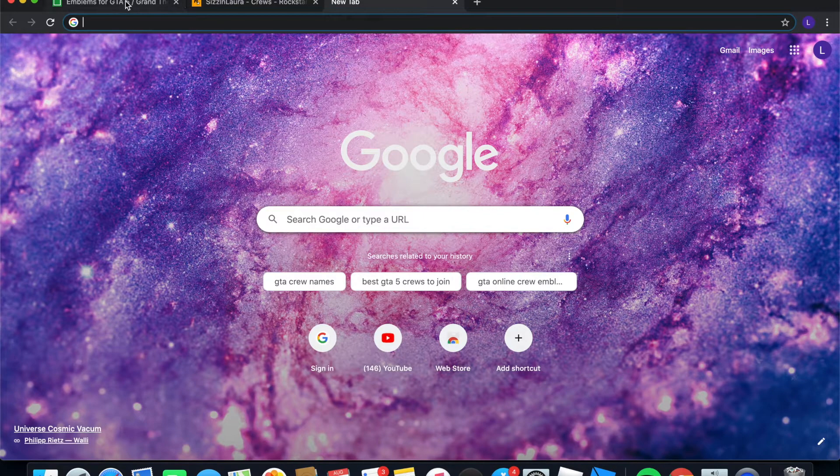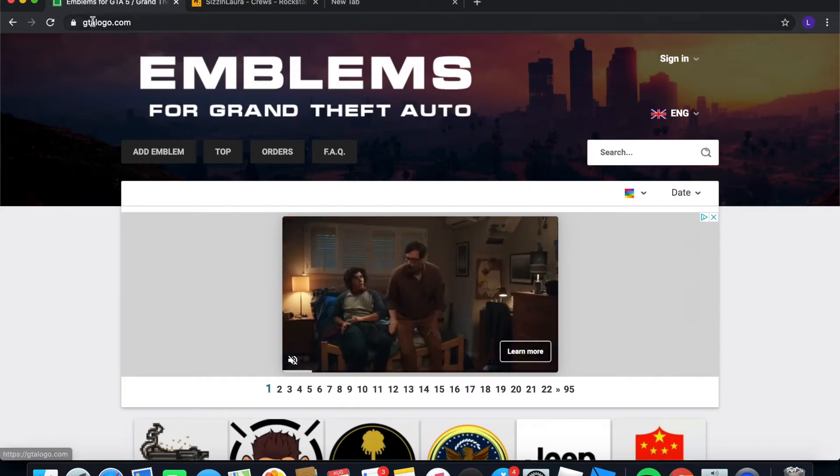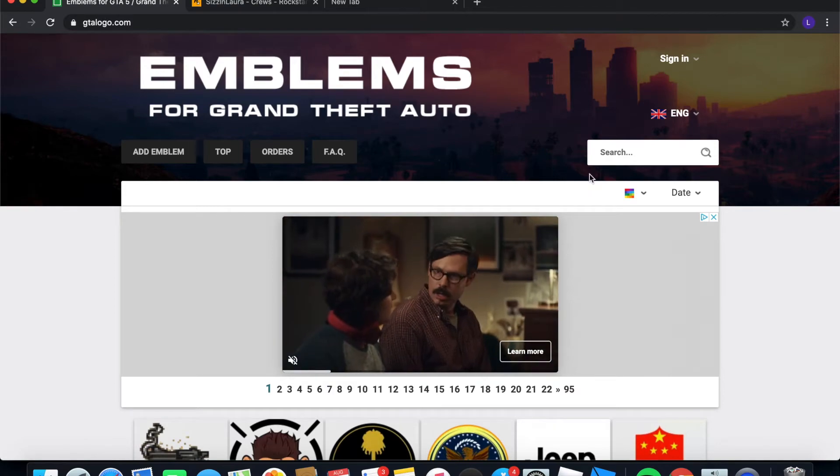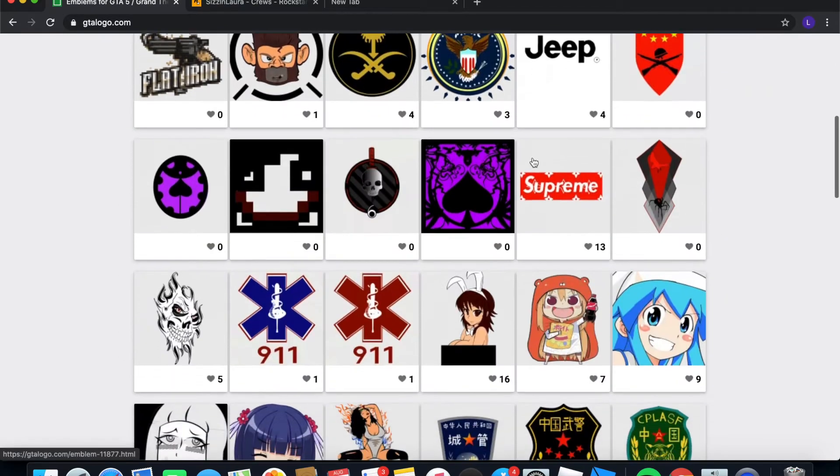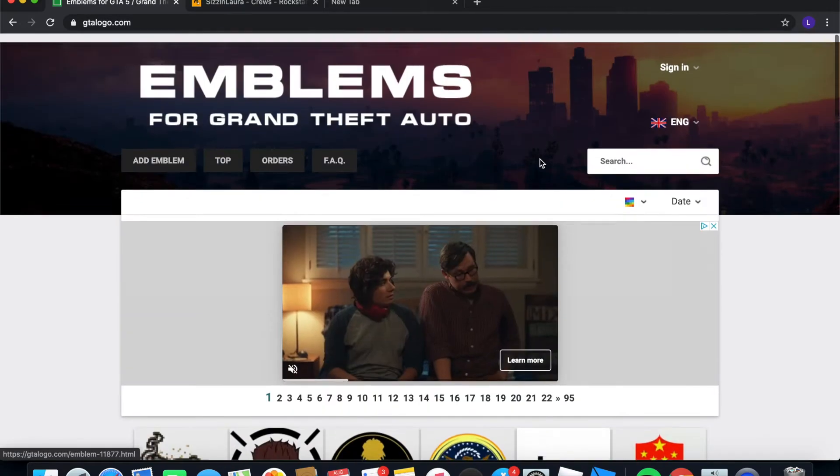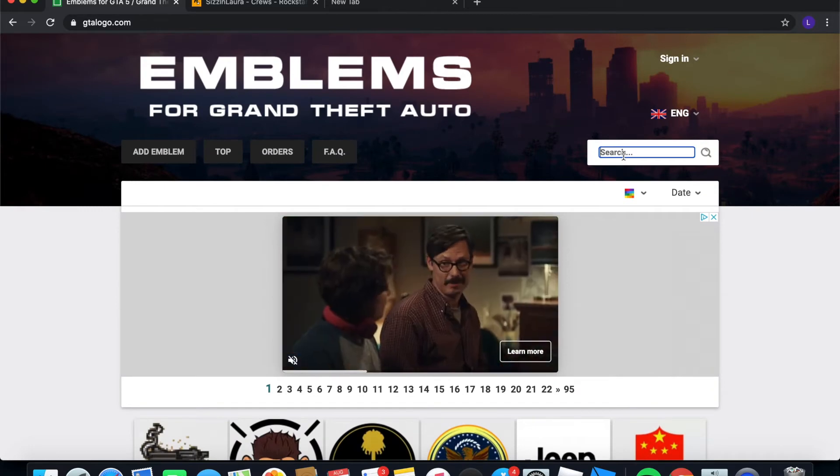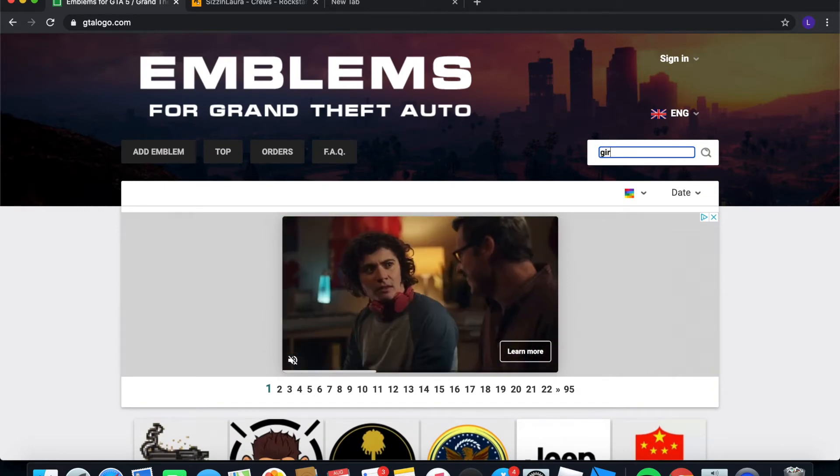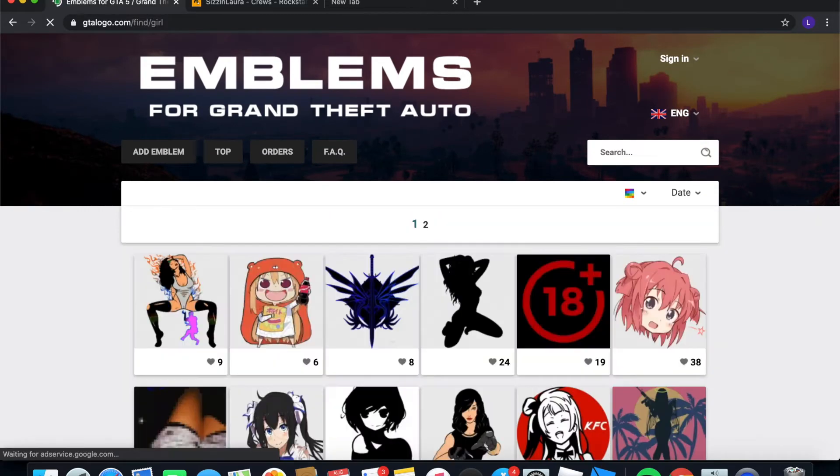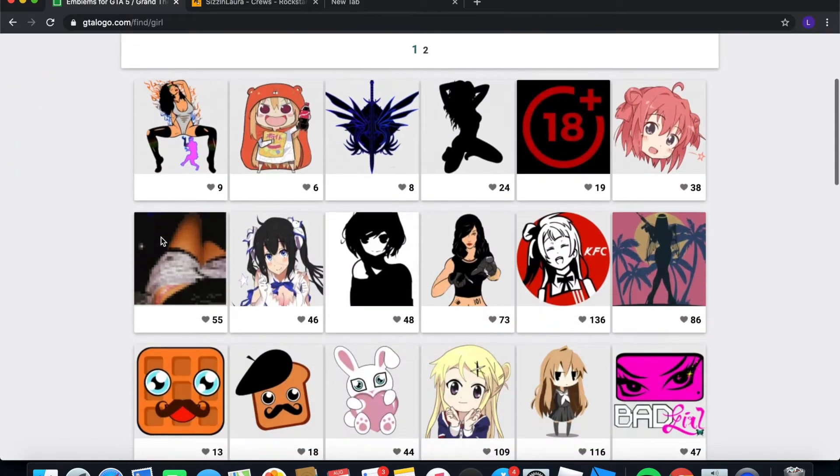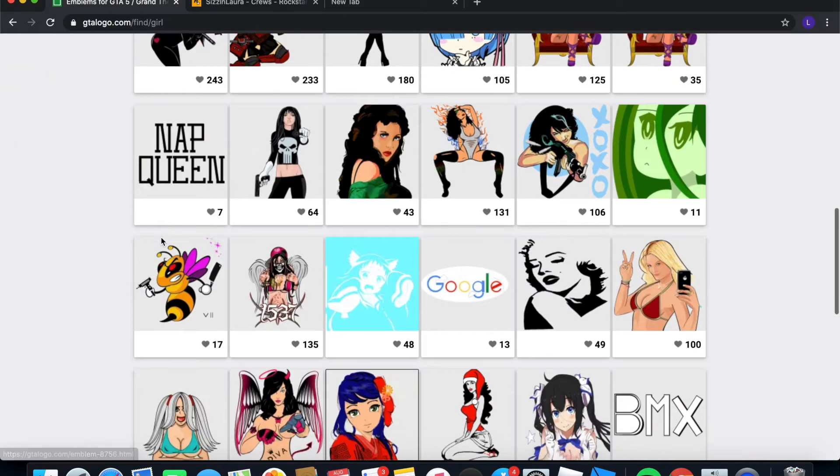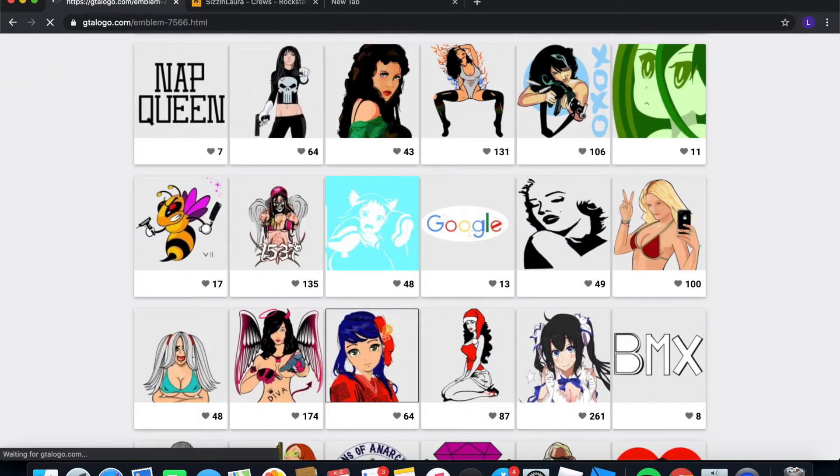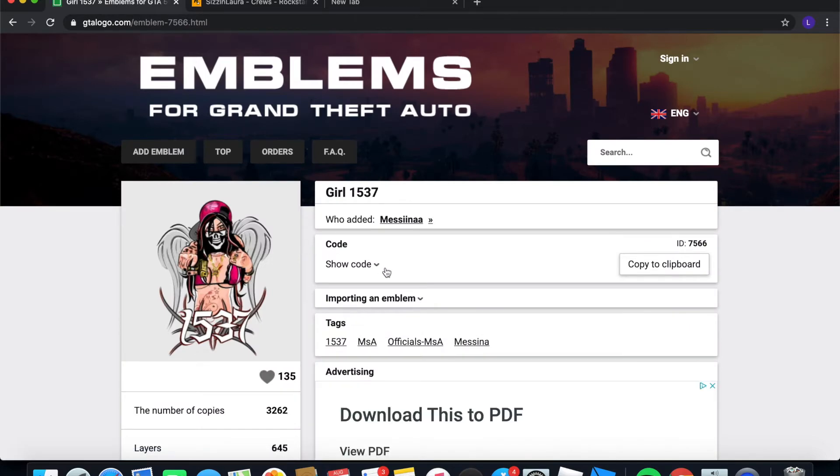So once you have that downloaded, you're going to want to go to this website called gtalogo.com. It's just a website that has a bunch of different GTA logos. So you could go ahead and look for ones you want, or if you have something you already have in mind, then just type in a keyword. Like I just wanted a girl, so I typed in girl and I just picked the one that looked the best to me.